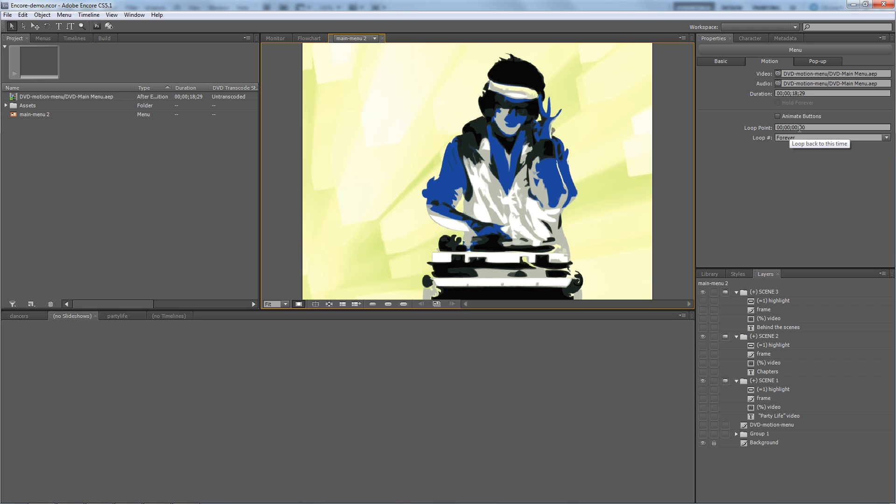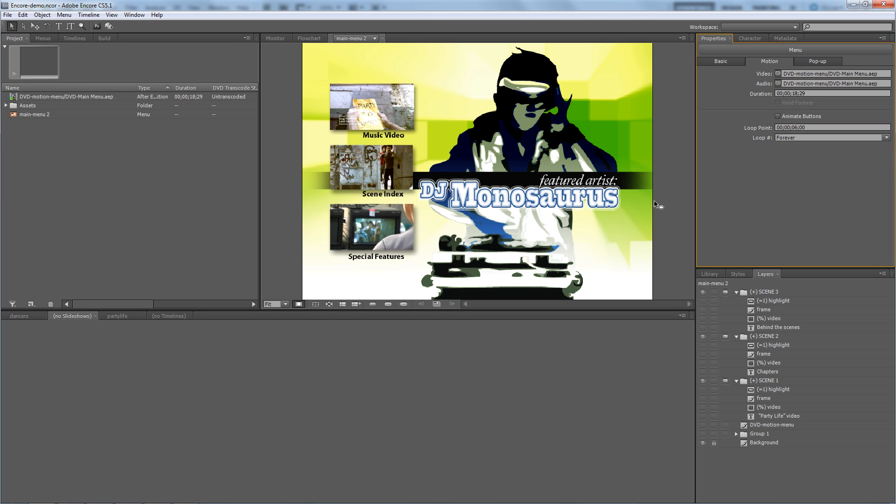And it says 'loop forever' - that's fine. But the loop point right now is zero, meaning it goes back to the beginning when it loops. I want to change that to six seconds, so that the next time and all subsequent times after that point, it goes to the six second point when it loops, as opposed to going to the beginning.